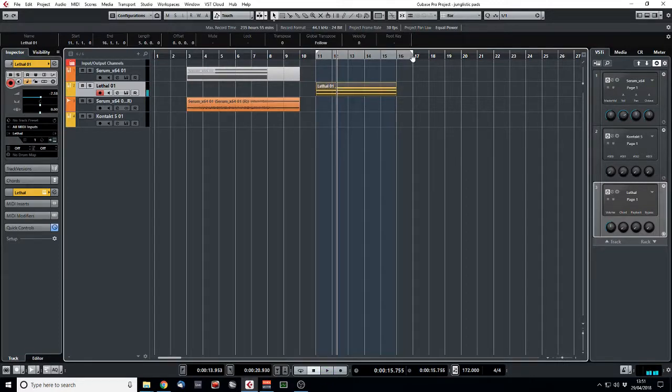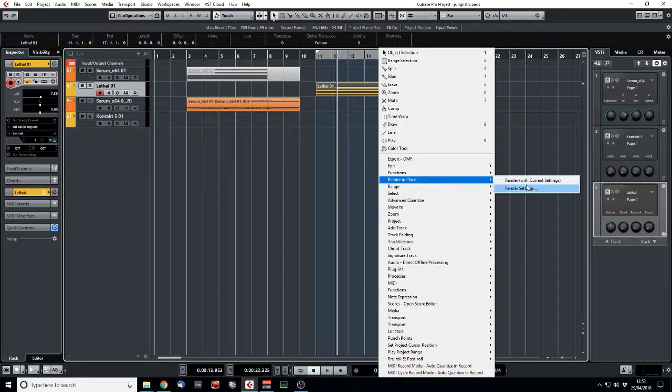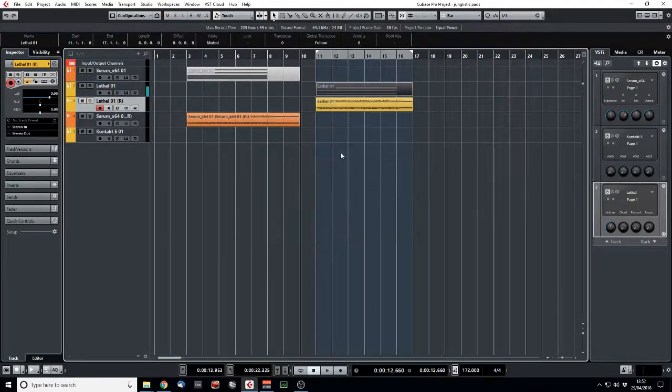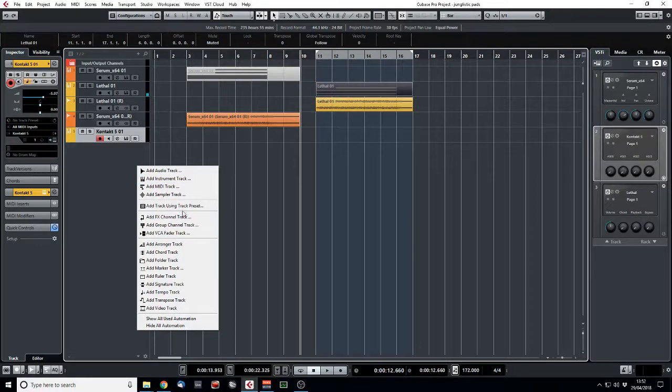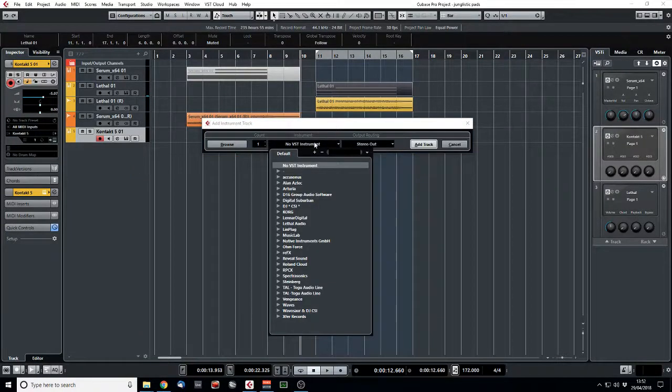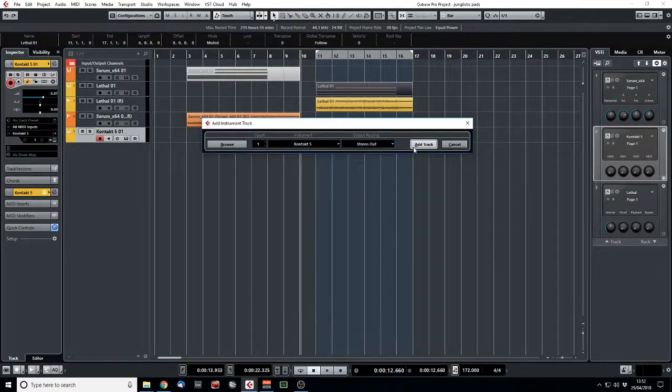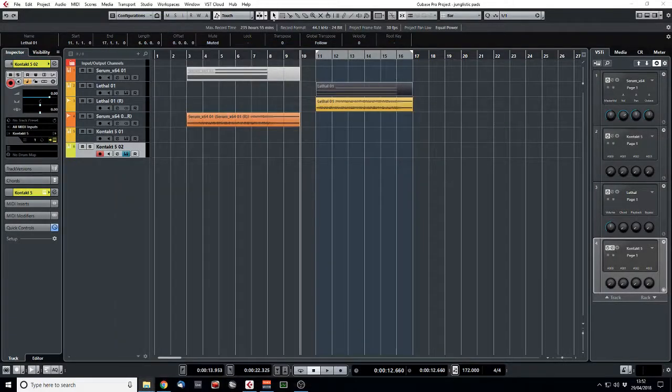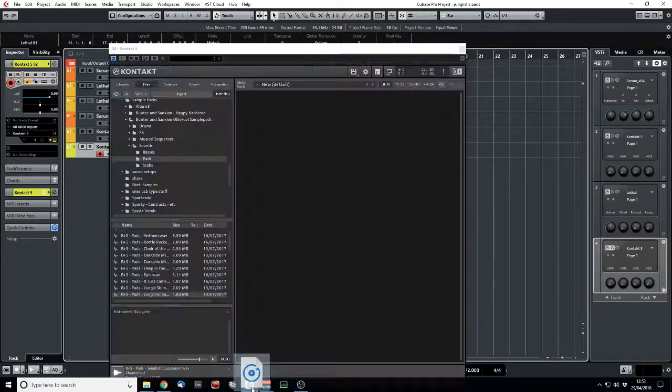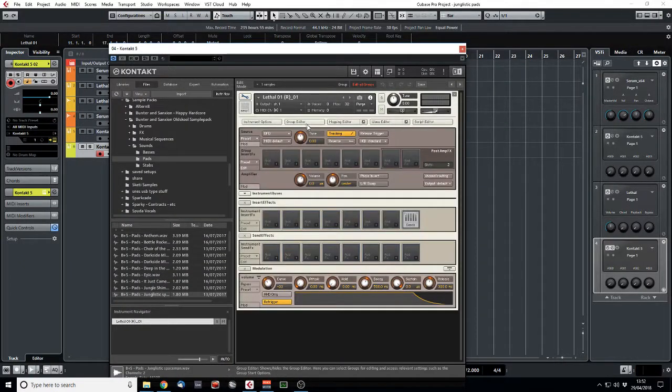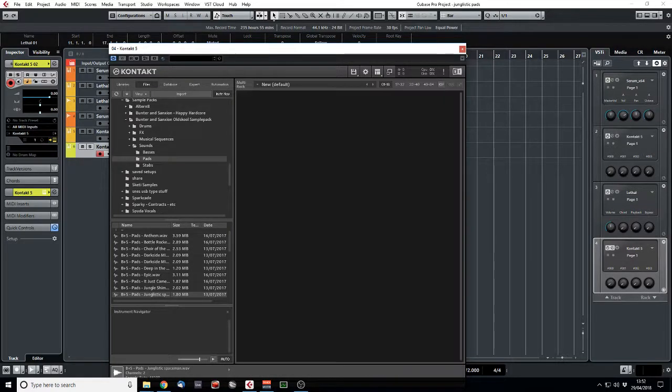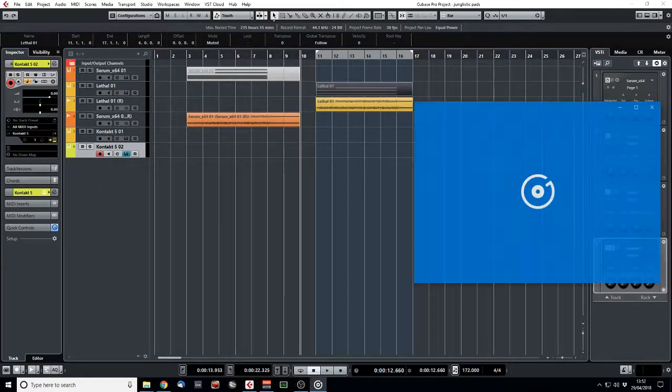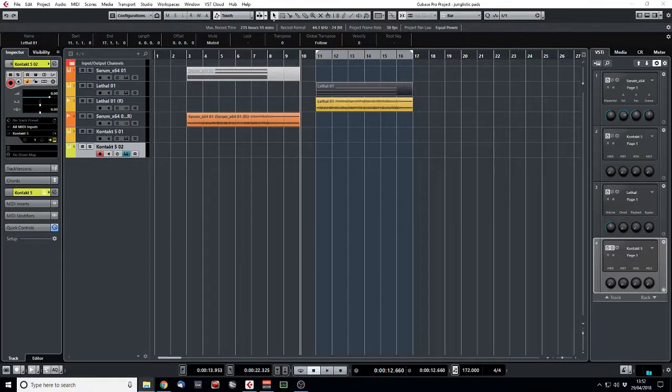Now we'll do the same here. We'll render that. Let's do that. So we get a WAV file. Now we'll start off an instance of Kontakt. And we'll drag that sample in. If I drag the correct sample in, that would be dangerous. There we go. That's the one.